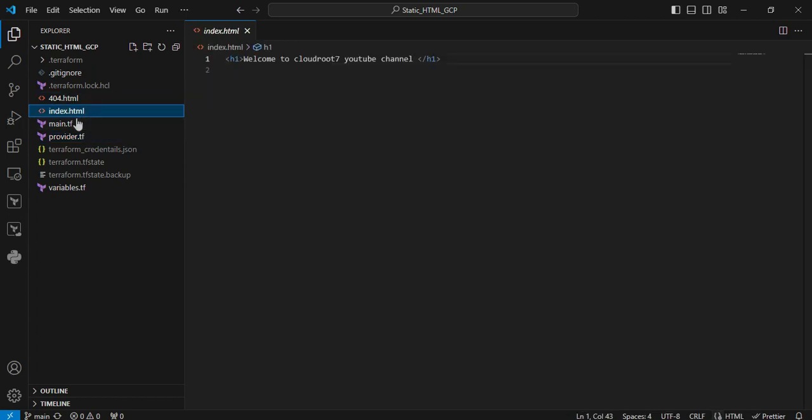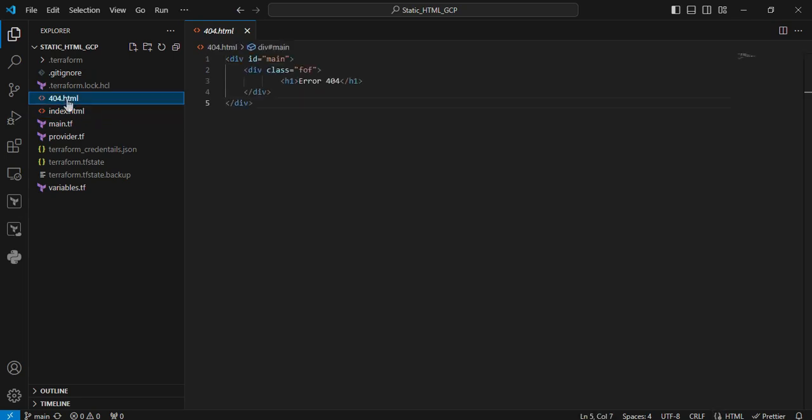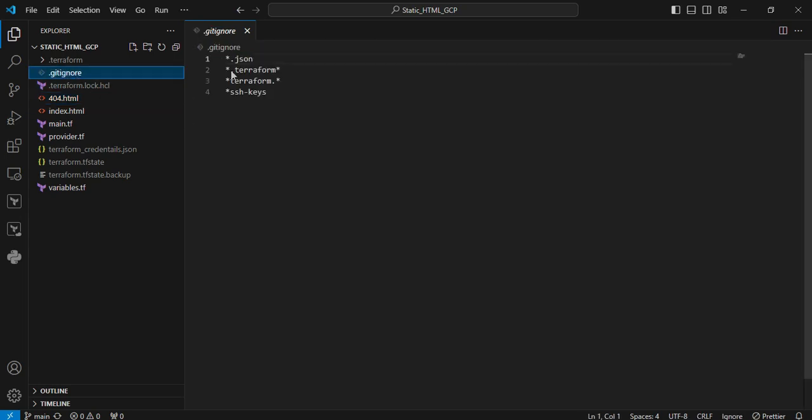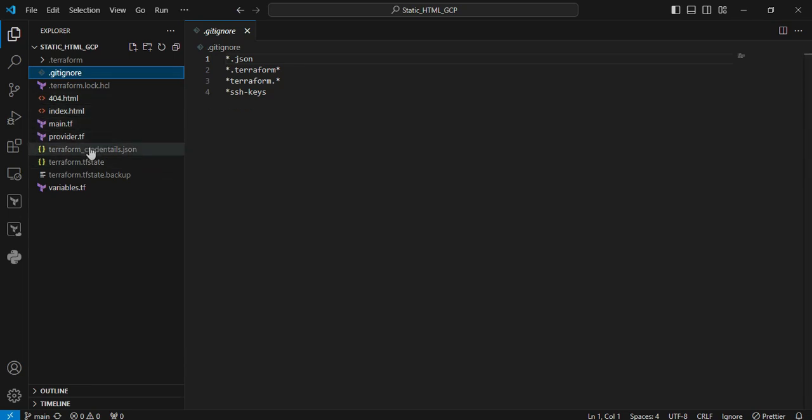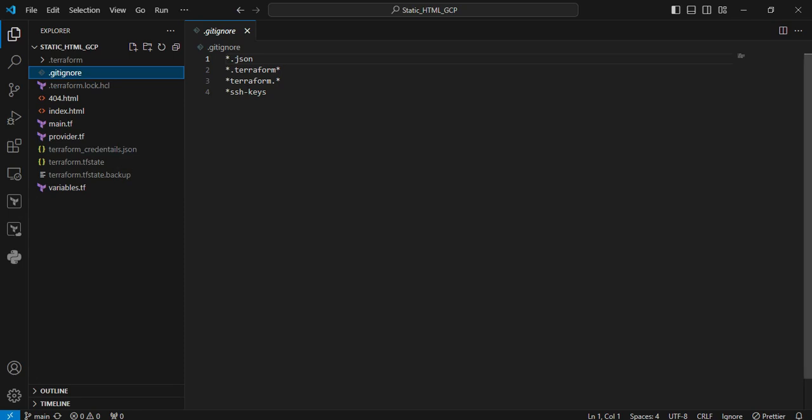Next is the index.html file. I just provided some random HTML content. The 404.html also has some random content I defined. The .gitignore file is for ignoring my JSON credentials. While pushing my code to the repository, I'm ignoring that credential JSON file. If you want to ignore anything, you can define it like that.